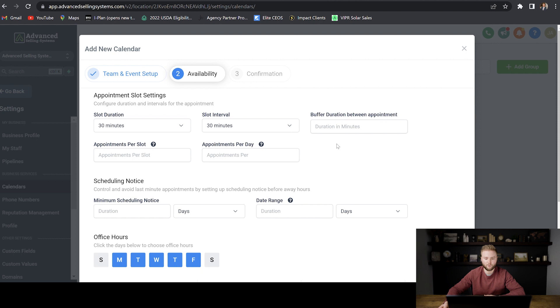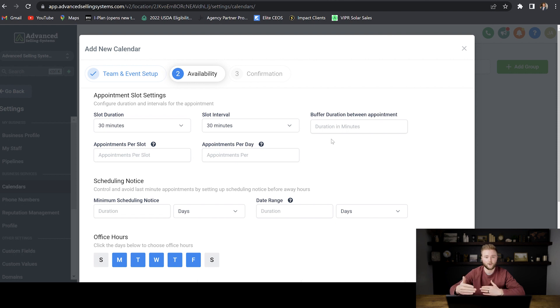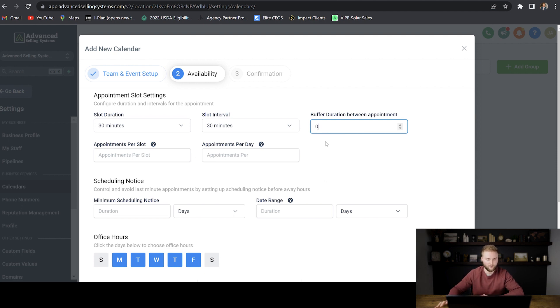Buffer duration between appointments is the amount of time you want to separate between each appointment just to give yourself some time to cool down. Or if some appointments go over time, you want to have a buffer duration. I'm just going to set mine at zero because I just want back-to-back appointments with no buffer in between.